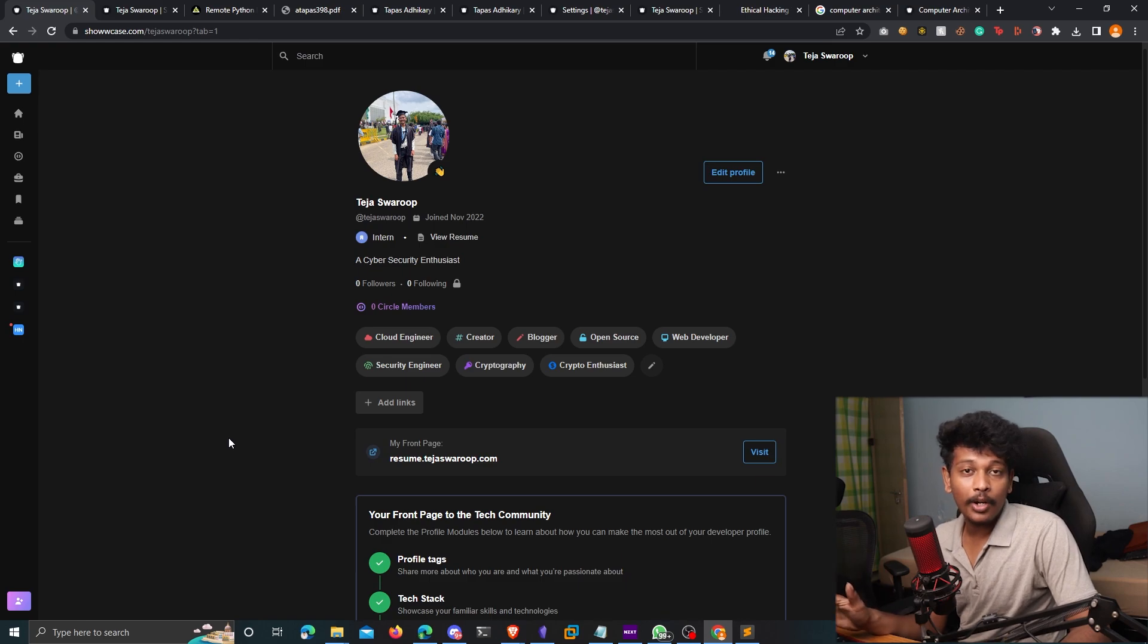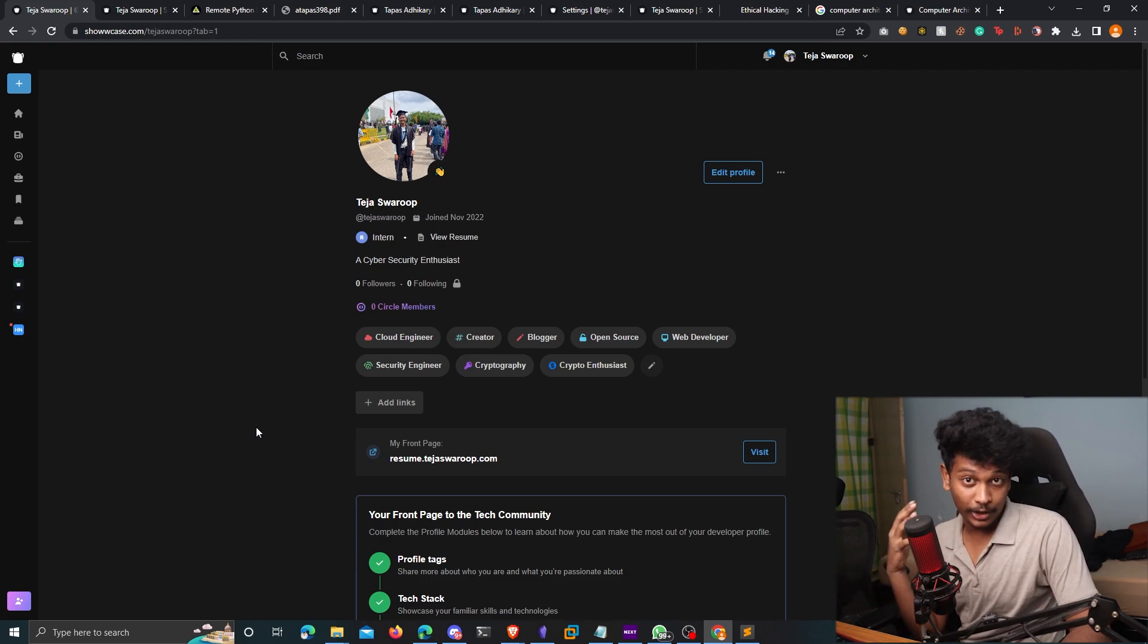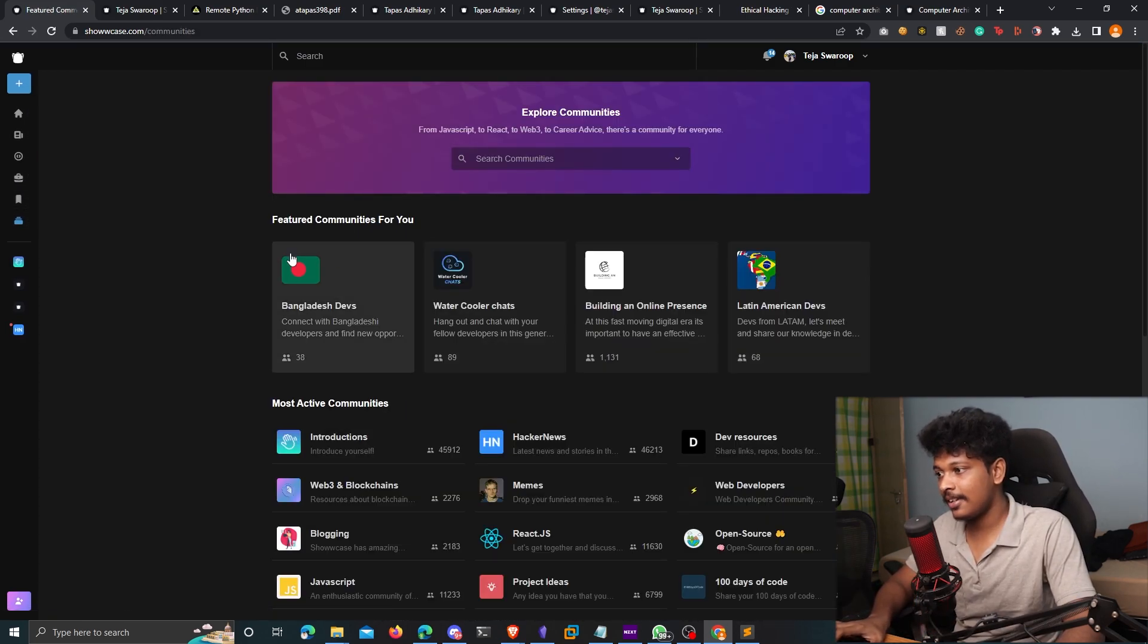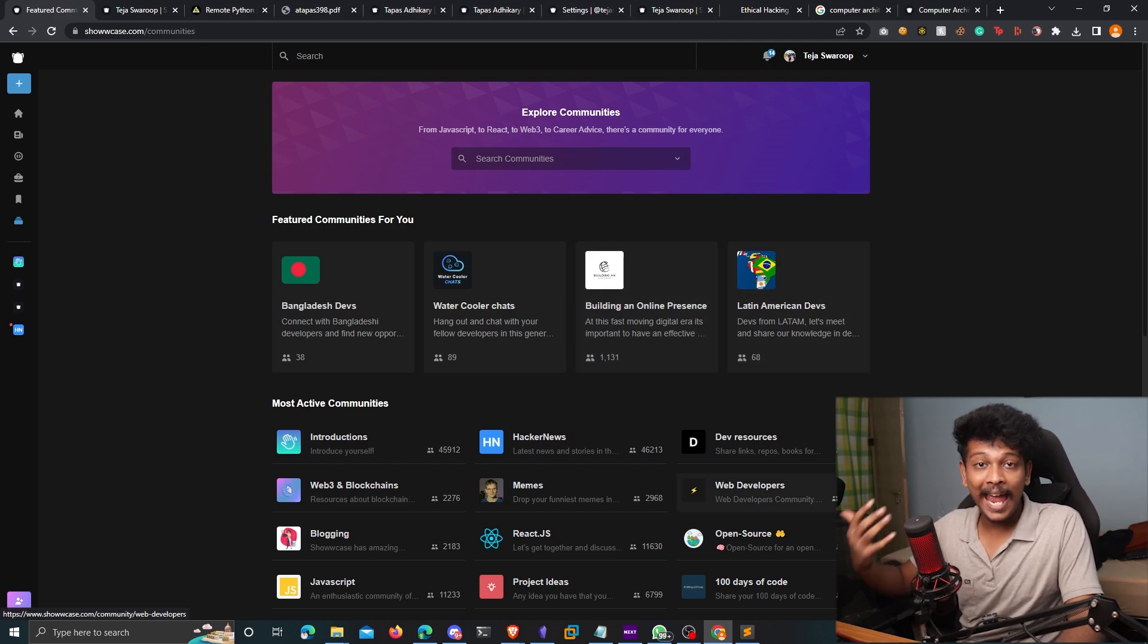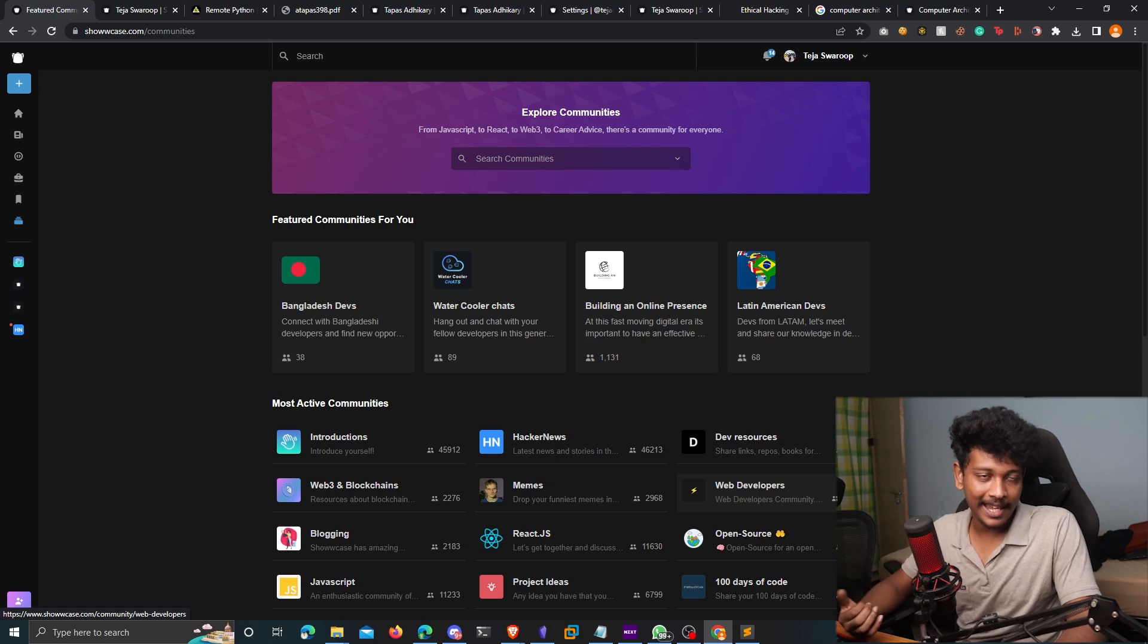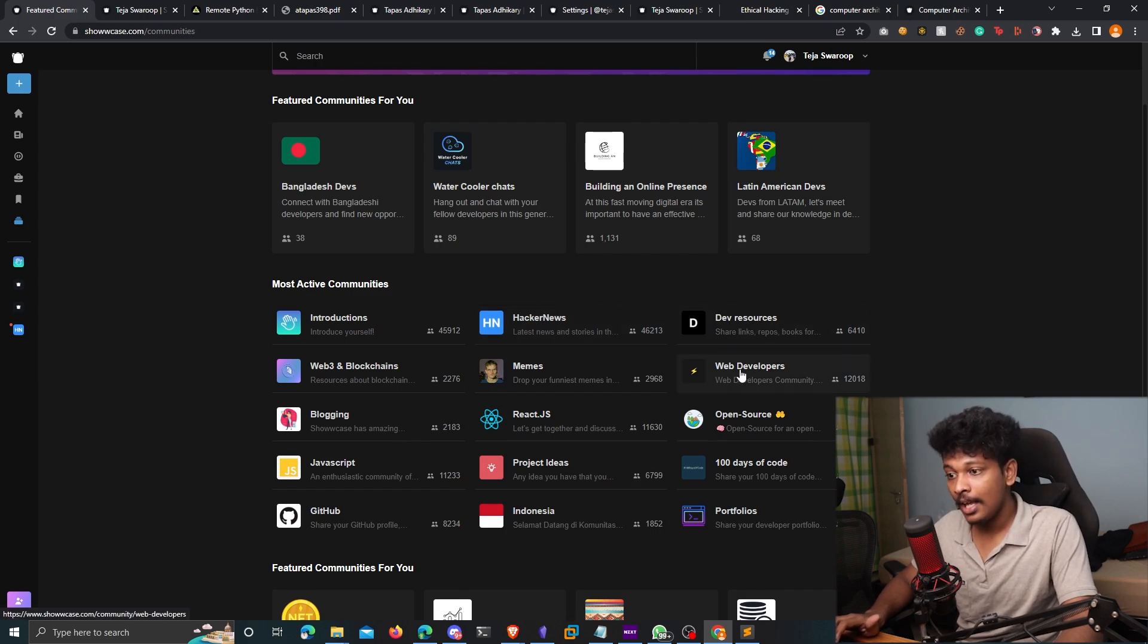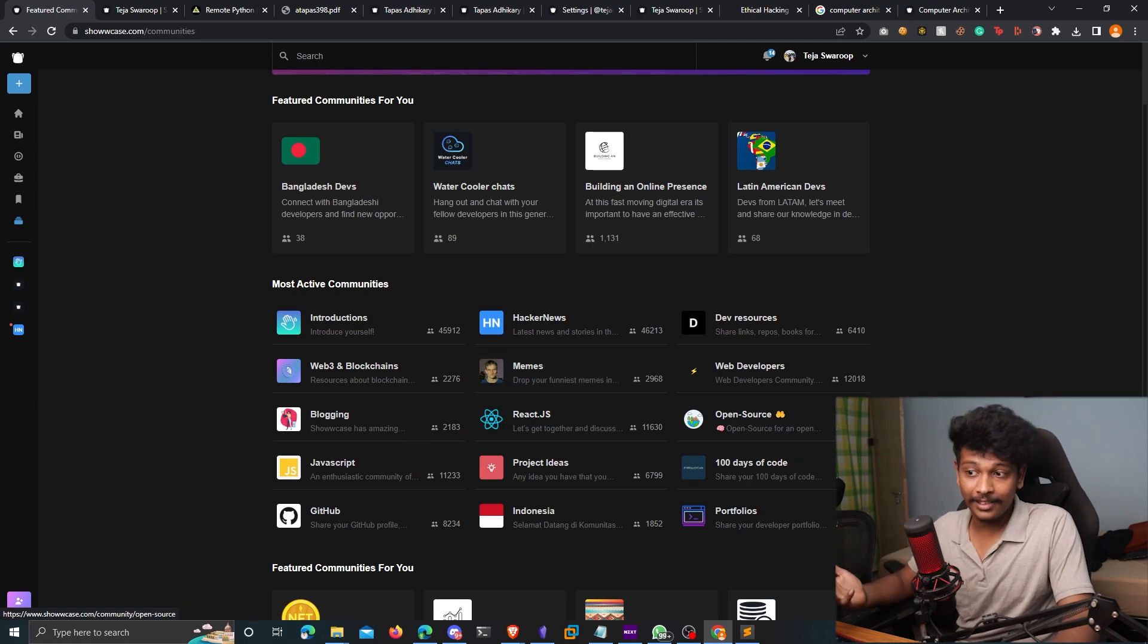Talking about learning opportunities, there is another feature in Showcase that I would like to show to you. So there is something known as communities on Showcase. So if you go to communities here, you will see different types or different categories of developer communities available on Showcase. So for example, you can see there is one for hacker news, one for dev resources, web developers, open source developers, 100 days of code, etc.